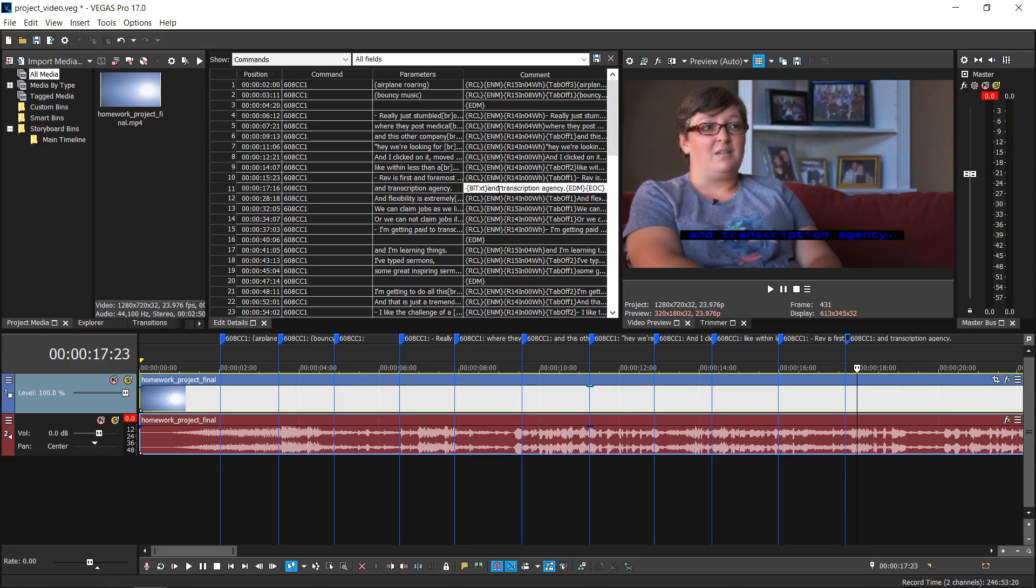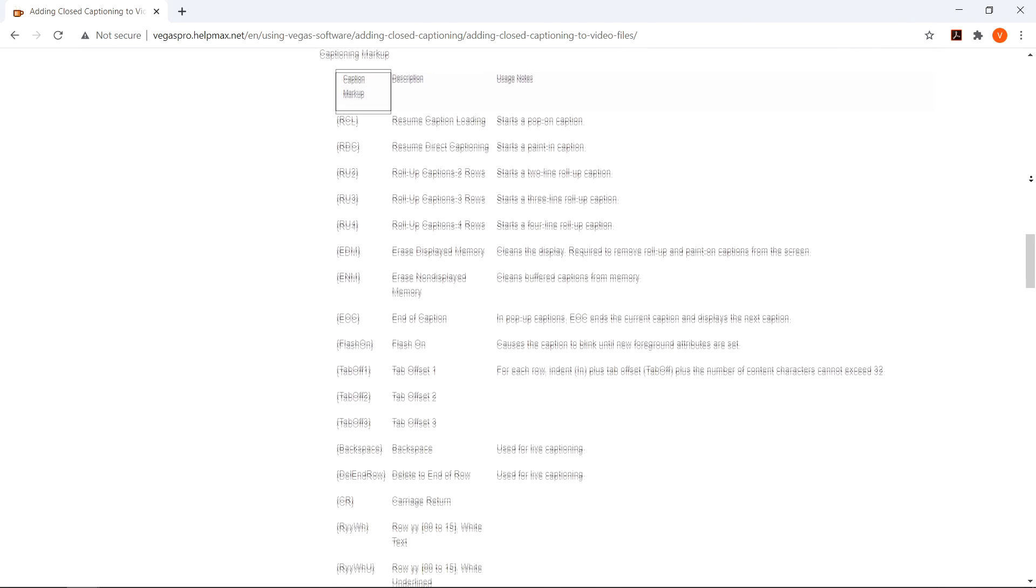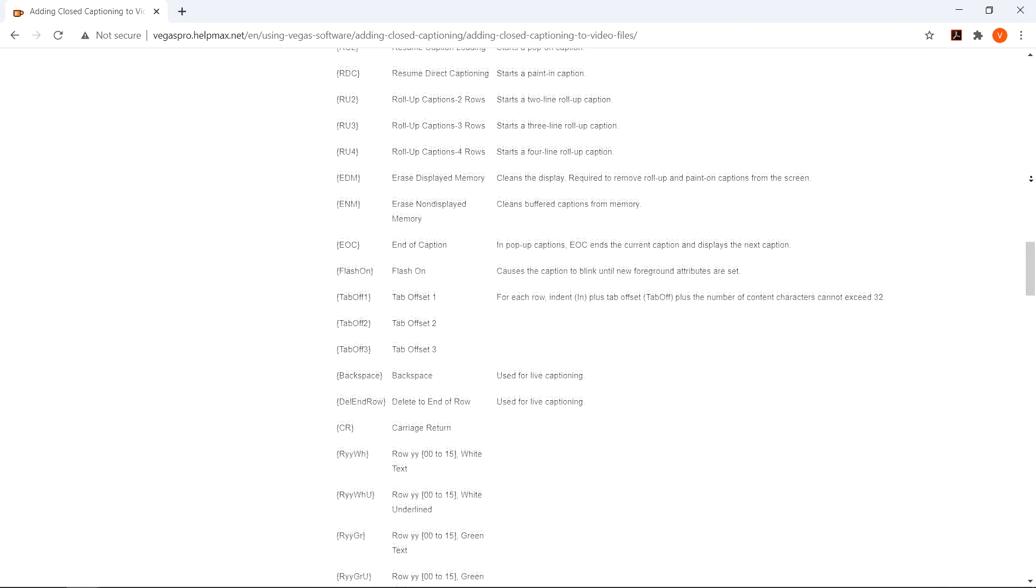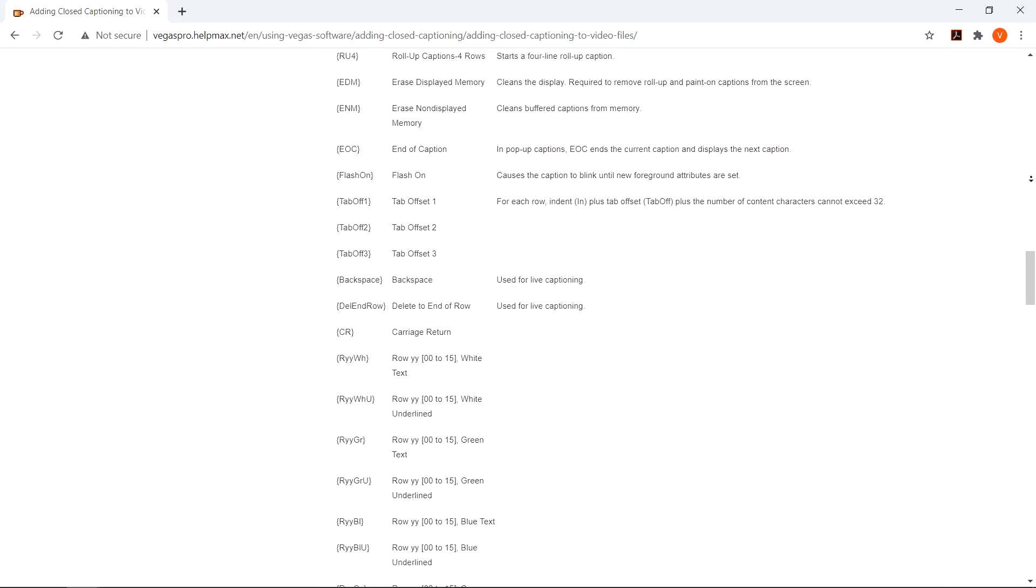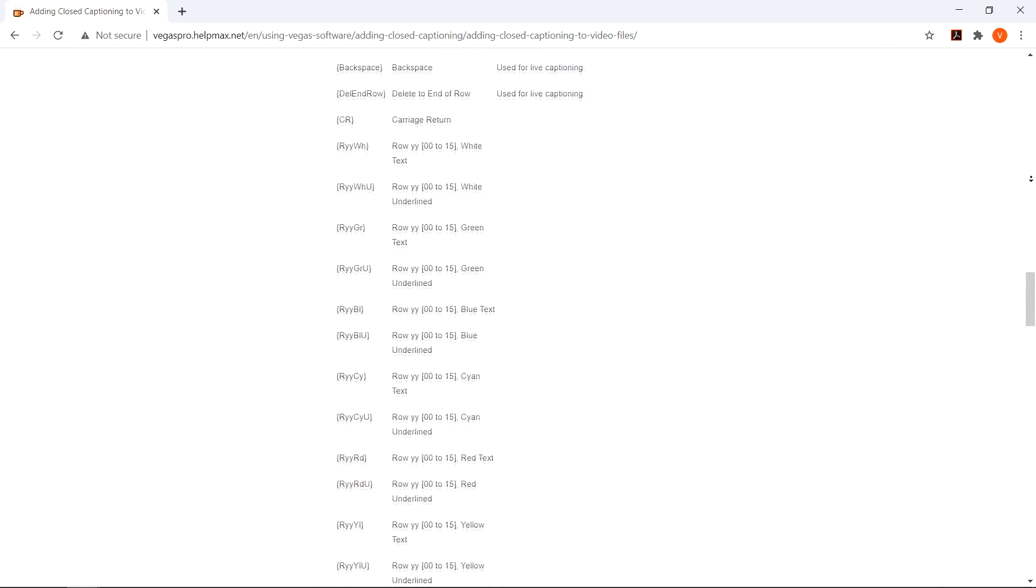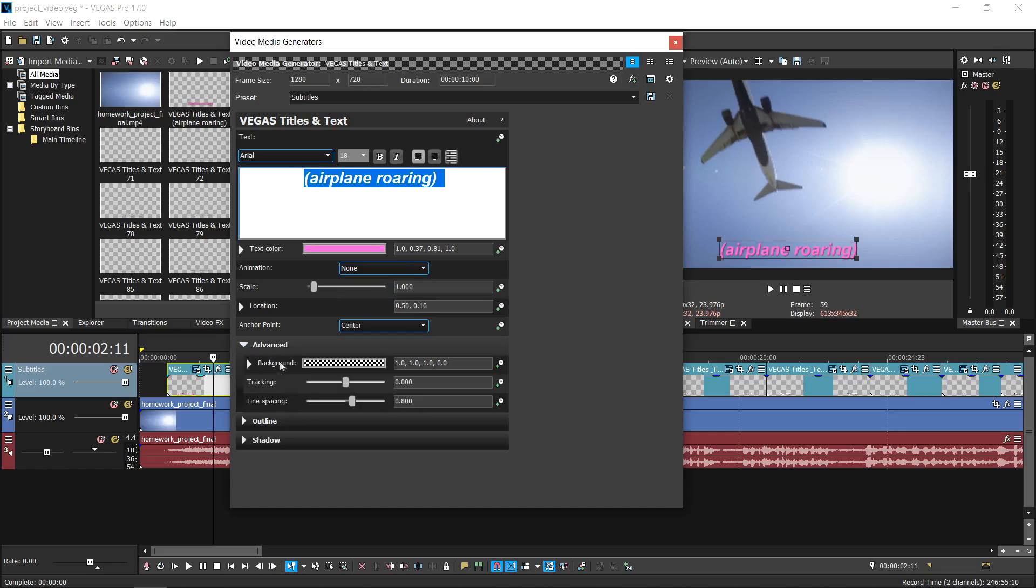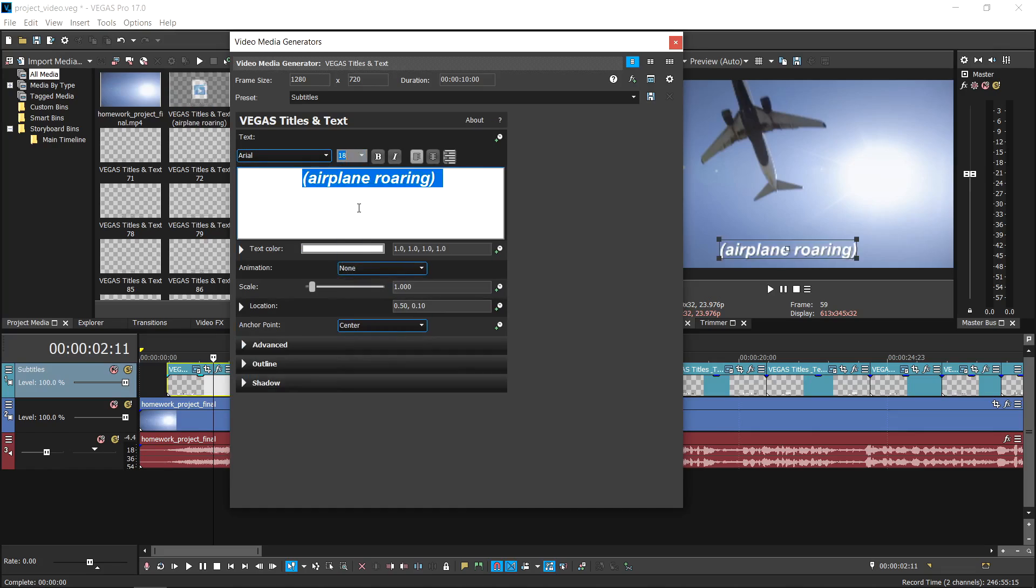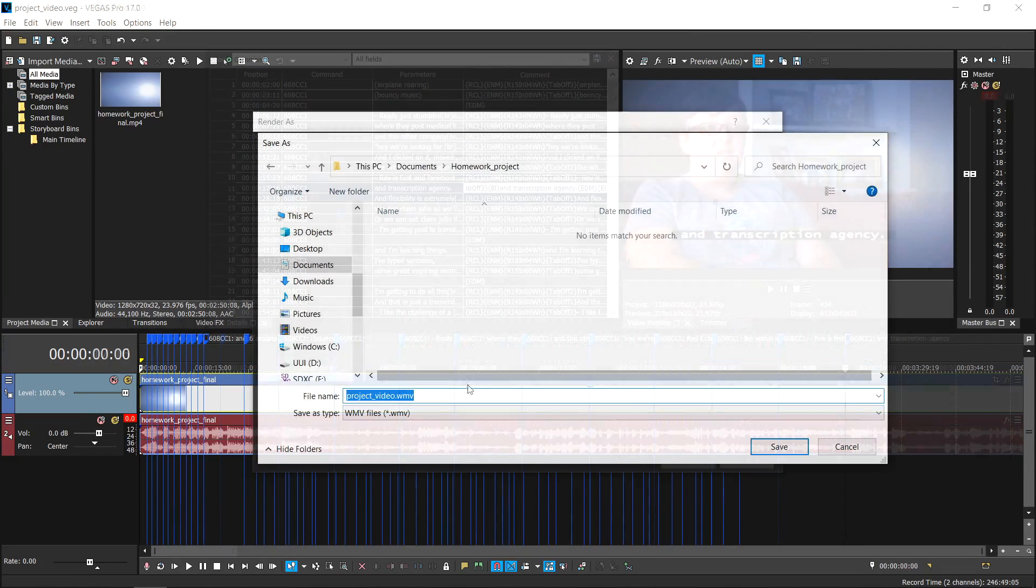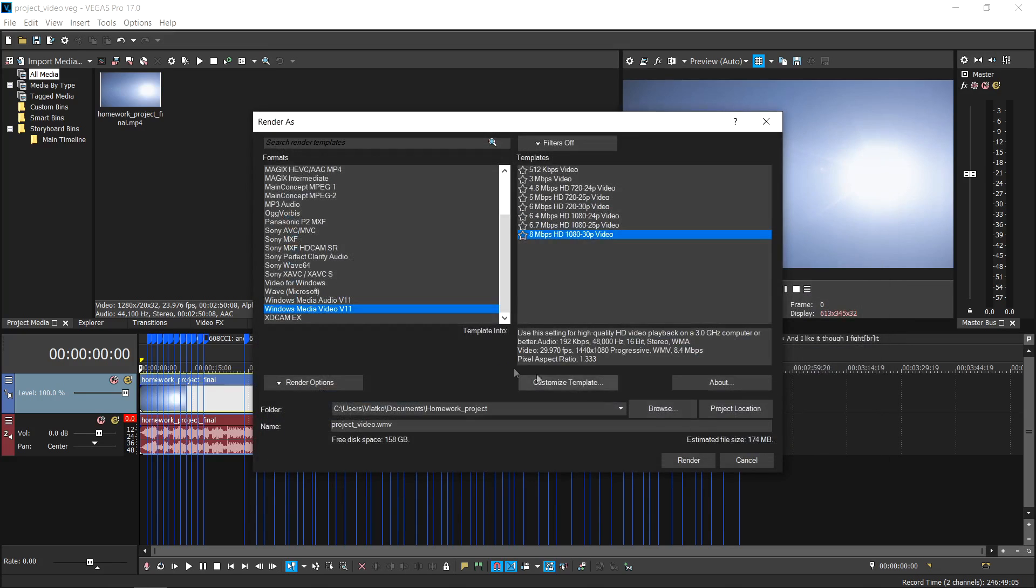To access the whole list of markup commands, we advise you to check out the Vegas Pro user manual. You're now able to edit the time settings and style of your captions. In the next video, we'll learn how to export your captions from Vegas Pro.